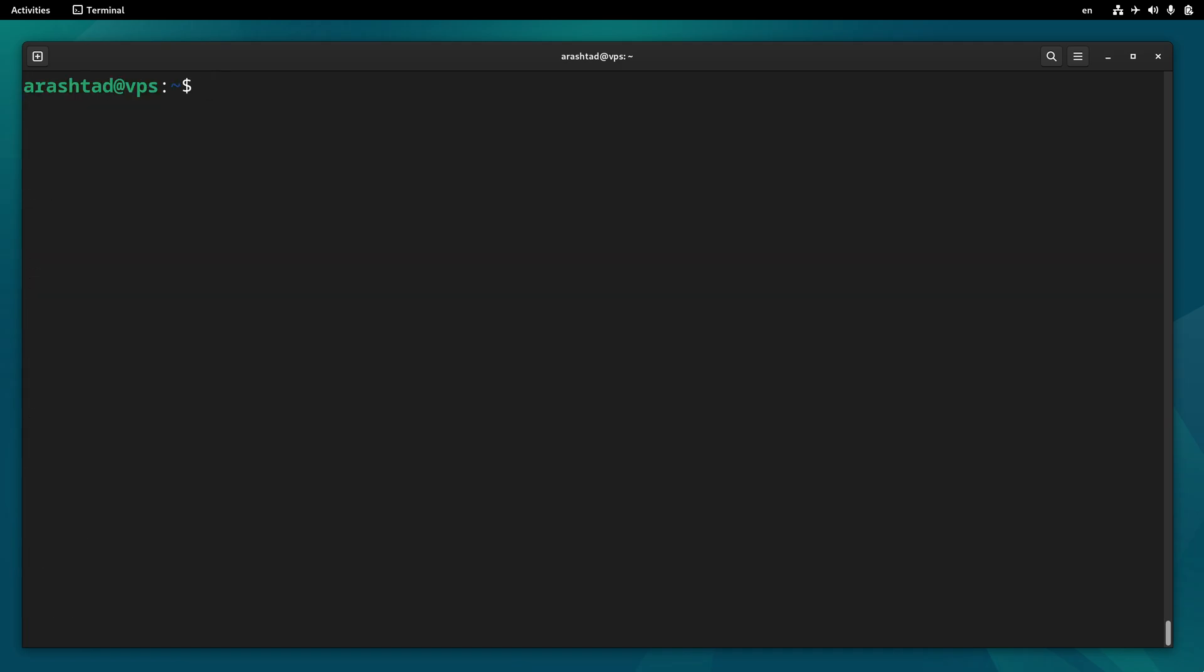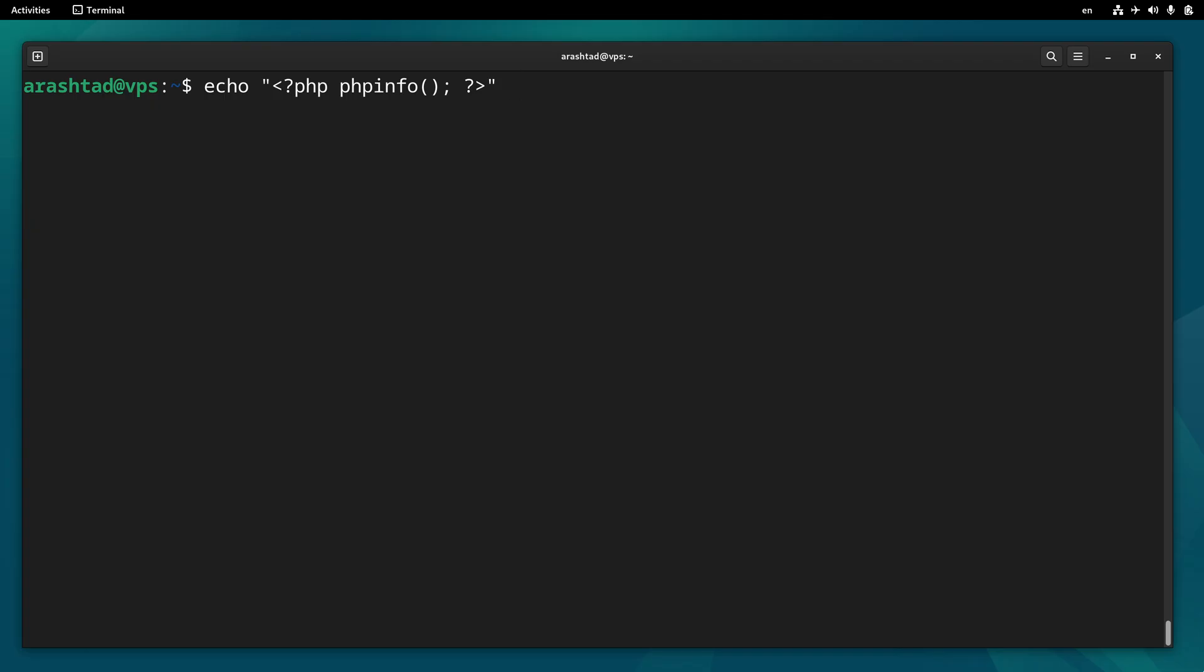Let's create a file with this code inside. We create a PHP tag and use the phpinfo function of PHP and close the tag. This will be the code inside a file that we want to put into the directory var/www/html, which is the native directory of the Apache server. Let's call it index.php.